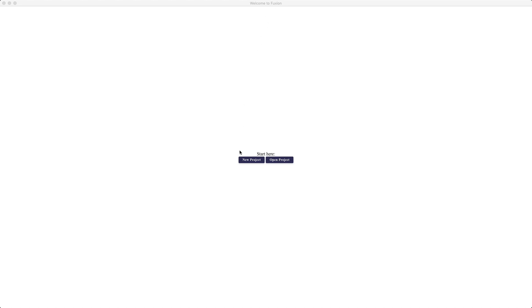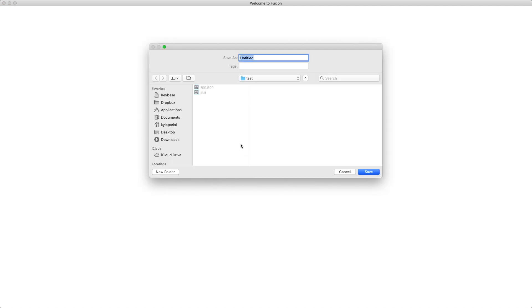This is Fluxian, and I just now realized that there's a typo right there, but anyways, this is what it looks like when you start brand new, and to get started you'll want to start a new project.